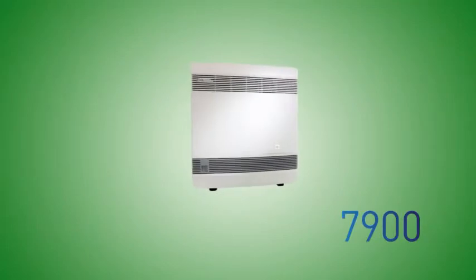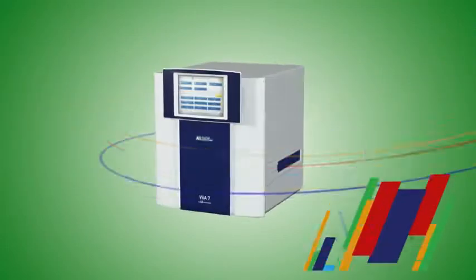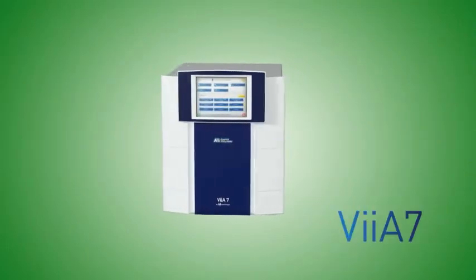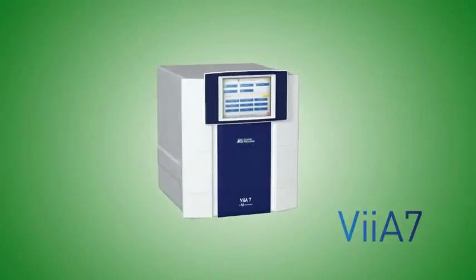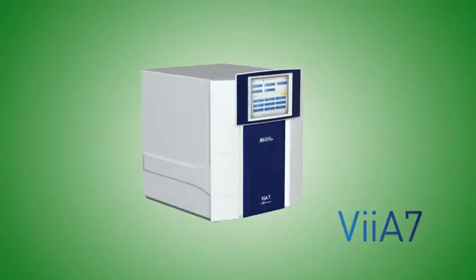Seven generations later, we bring you the VIA7 real-time PCR system, the biggest advance in qPCR since the Q.